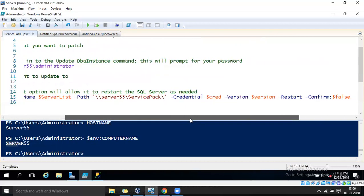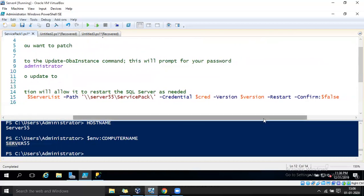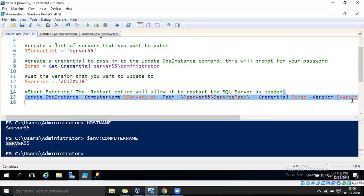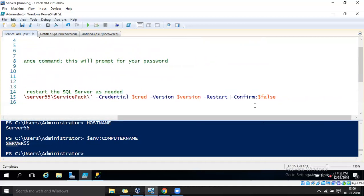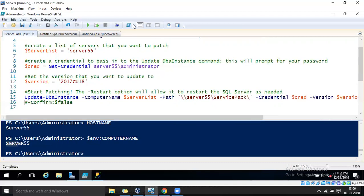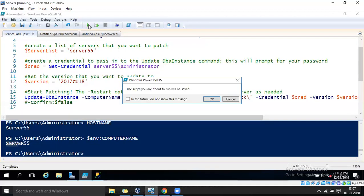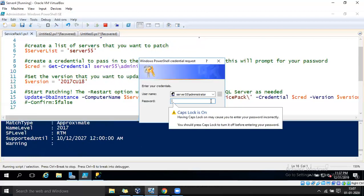After that we have restart and confirm options. In this example I am not going to restart, so I am going to comment that out. Let's go ahead and execute the script.